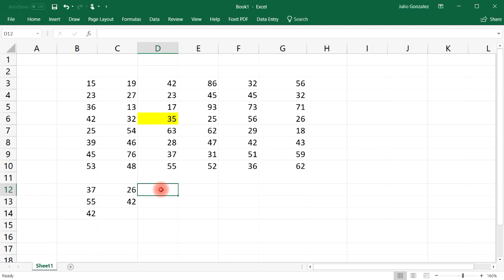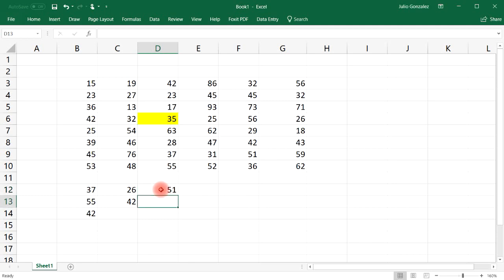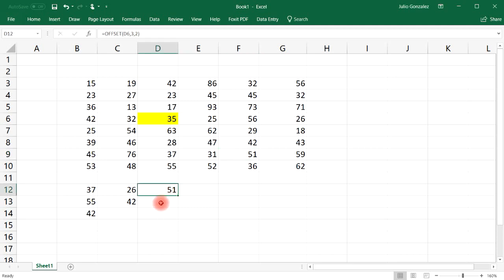For instance, starting from reference cell D6 again, we can travel three units down and two units to the right. Three units down and two units to the right takes us to cell F9, which holds the value 51.